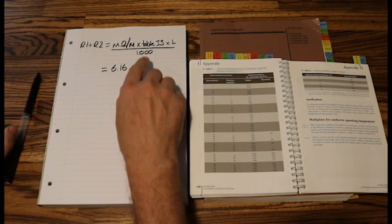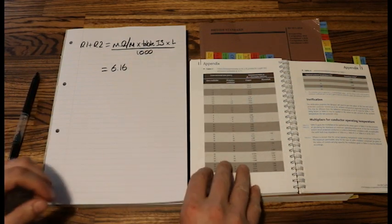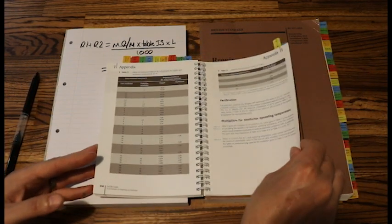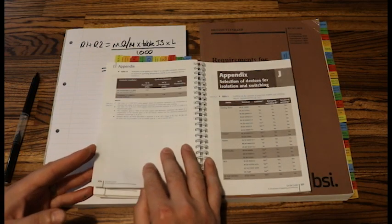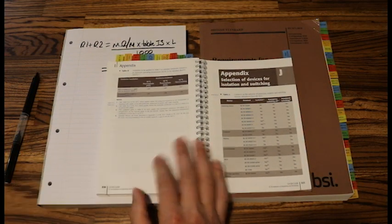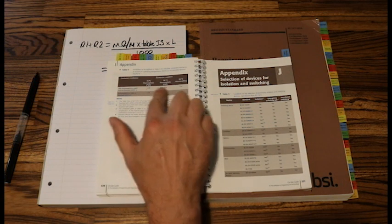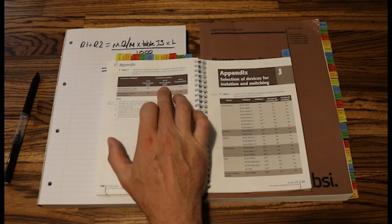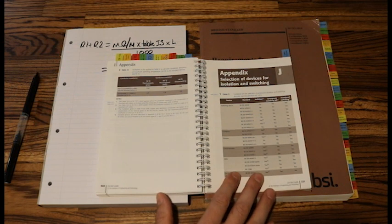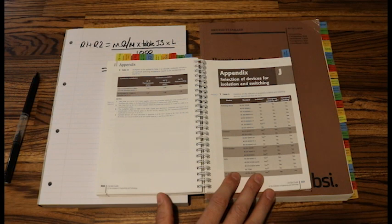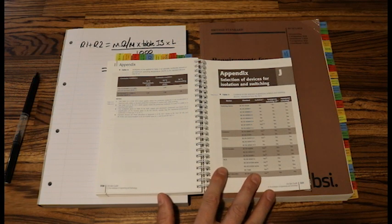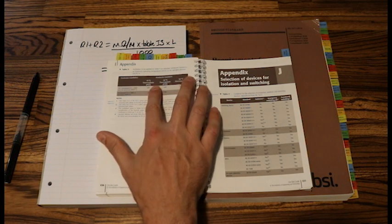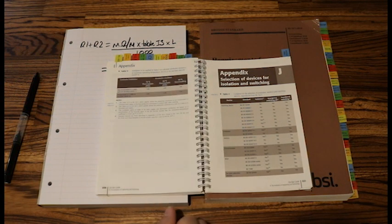And now I need to take the multiplier from table I3, which is just on the next page. Table I3, the multipliers. Now we've got a choice of cables. If we've got 70 degree thermoplastic or 90 degree thermoplastic. In your cable calculation question it will tell you what type of cable you're using. If the question doesn't tell you what type of cable you're using, always assume that we are using 70 degree thermoplastic. That is the standard type of cable we get.